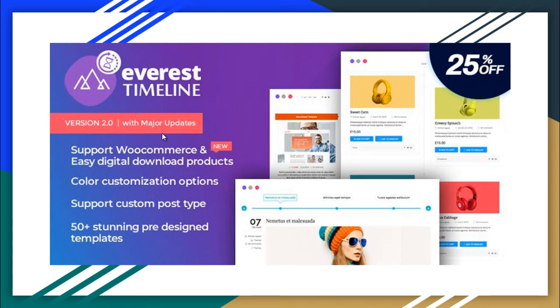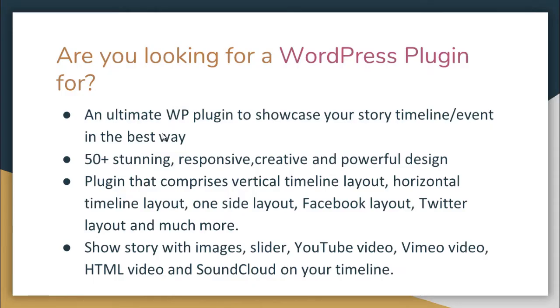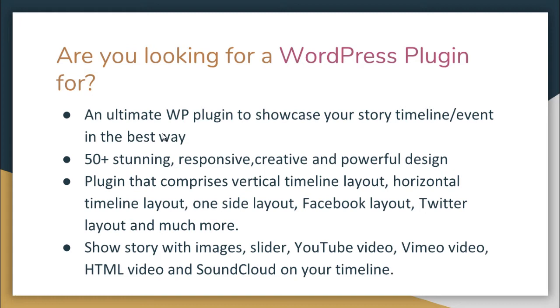Hello everybody, today I'm here with Everest Timeline plugin from Xpress Themes, which is a WordPress plugin. If you're looking for a WordPress plugin which showcases your story timeline events in the best way, having 50 plus stunning responsive, creative, and powerful design plugin that comprises vertical timeline layout, horizontal timeline layout, one-side, Facebook, Twitter, and much more layouts.